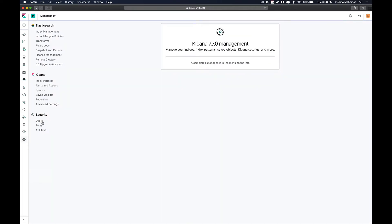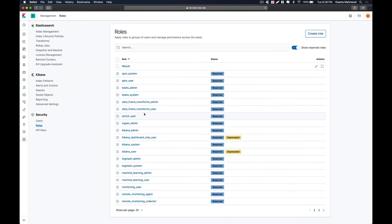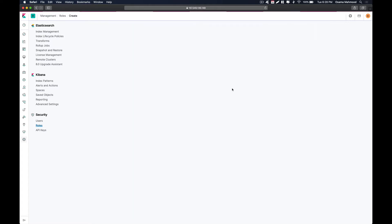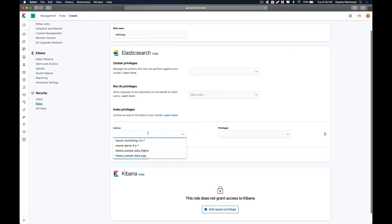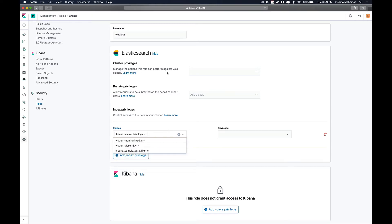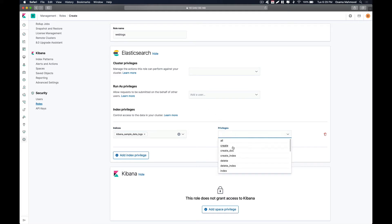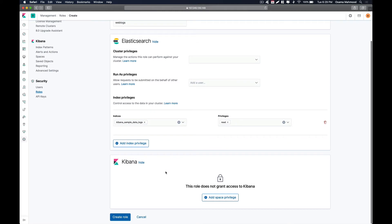Click on the gear icon at the bottom and go to Roles. We are going to create two roles. Click on 'Create Role' and name this role 'web_logs'. Under index privileges, select which indexes will be accessible by this role — assign this to the web logs index, and set the privilege to 'read' only. Then click 'Create Role'.